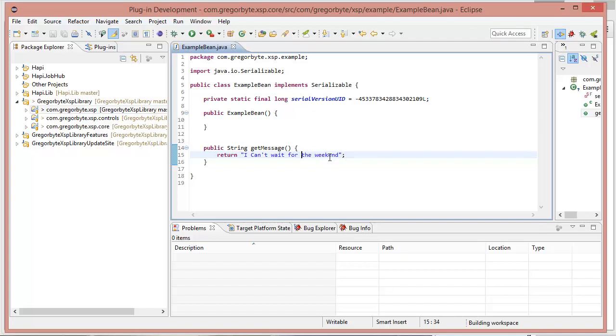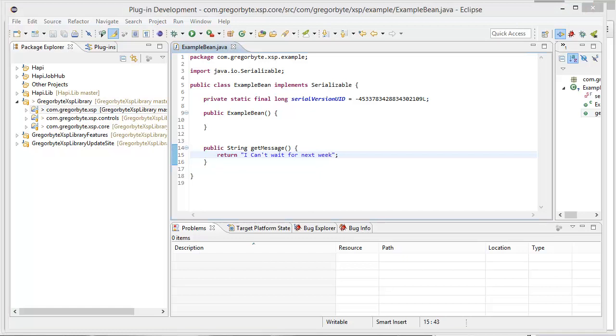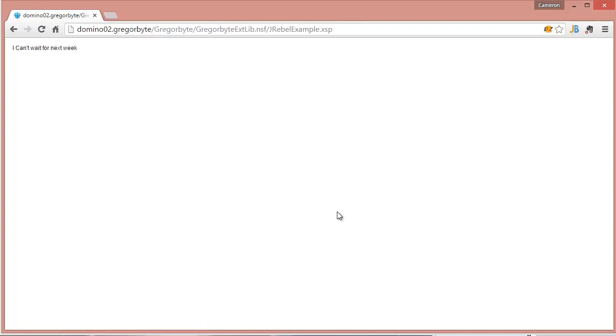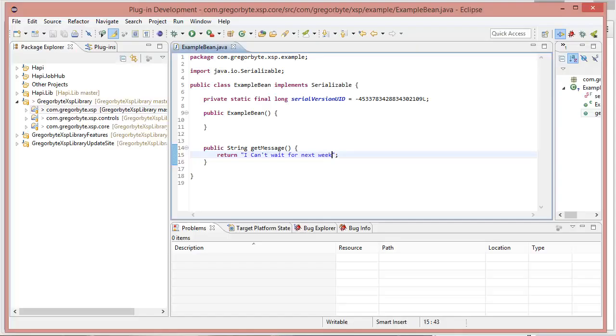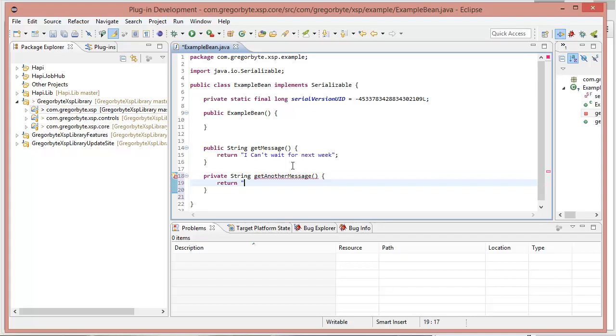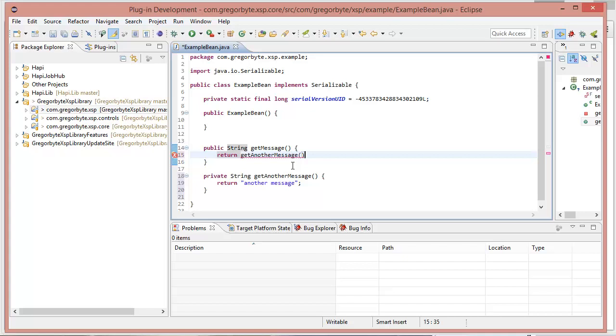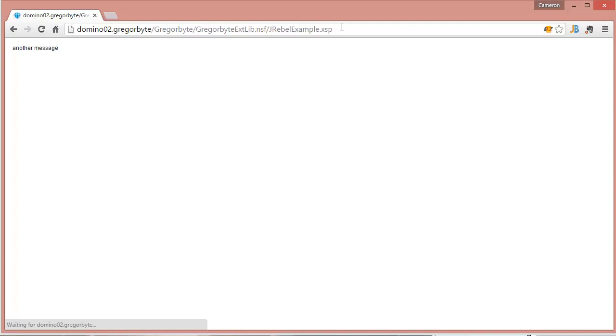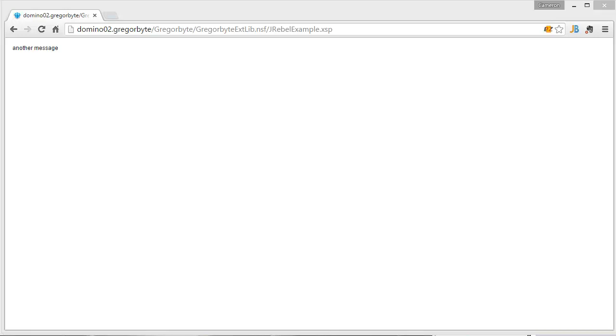If we were to change it again, we can say next week. And it should also be picked up again, which is good. However, if we want to add a new method, just call it a private method, get another message. And we'll return another message. Let's change this method so that it will call the other one. So we're introducing a new method to the class. We'll see what happens. Another message. Oh it worked. Okay, well that's good.